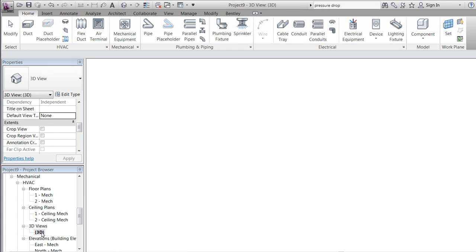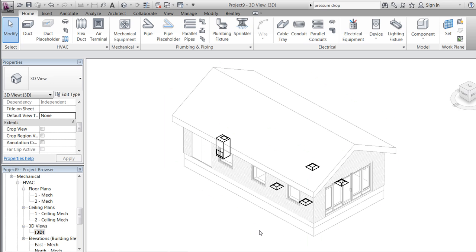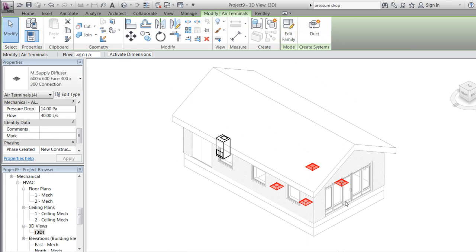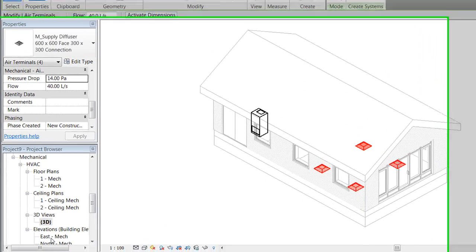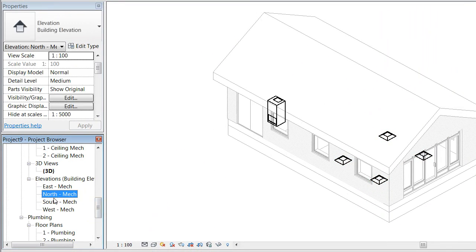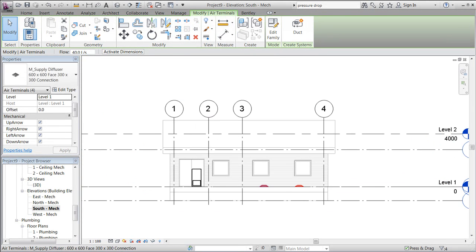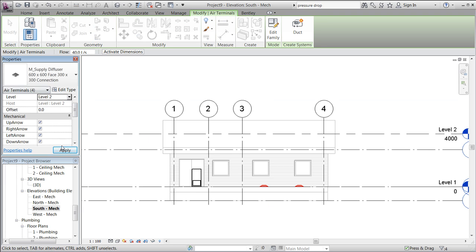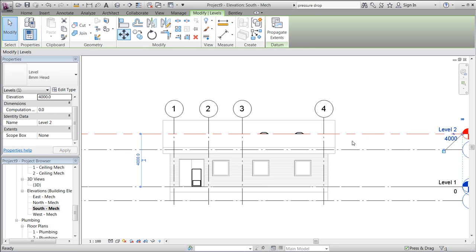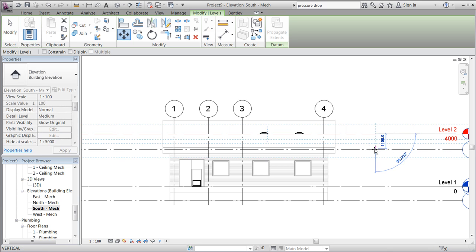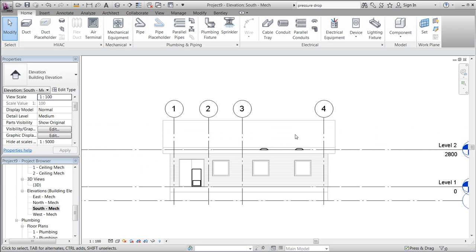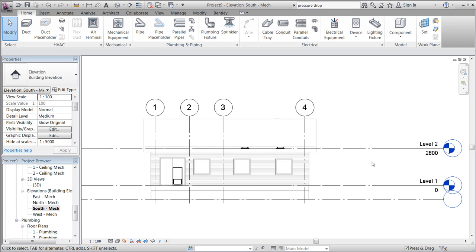It looks like by mistake I placed my diffusers on the floor, which is also visible in the south view. With all four diffusers selected, I can now change the level and will use Level 2 to attach them to. We might want to move this down a little so that it matches the architect's level. Jump back to the 3D view.